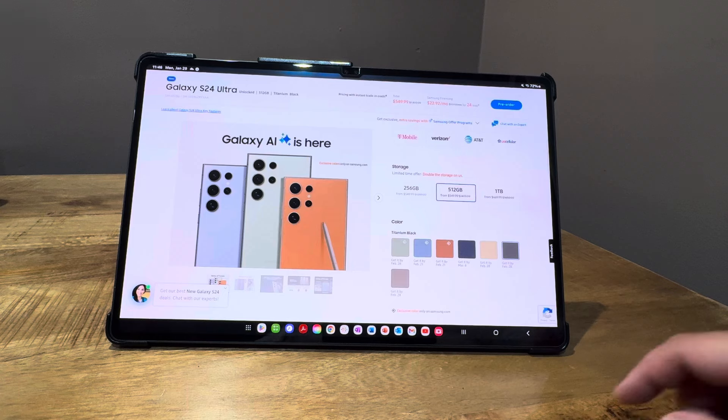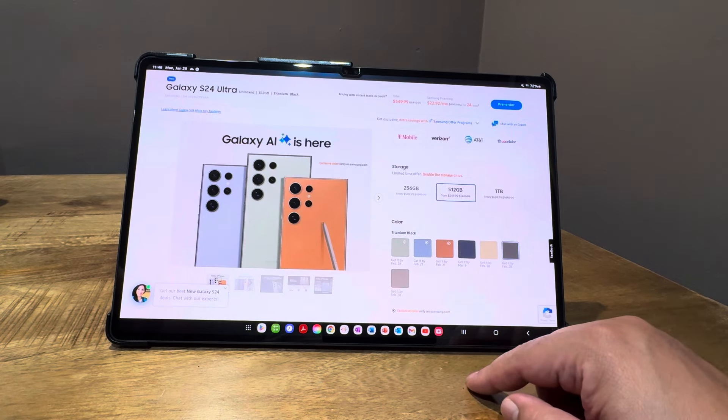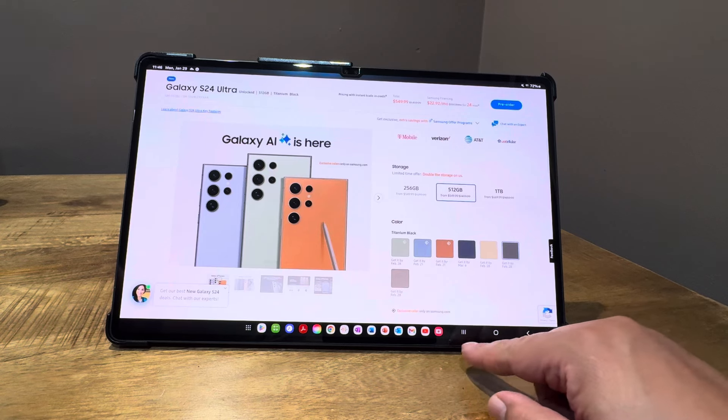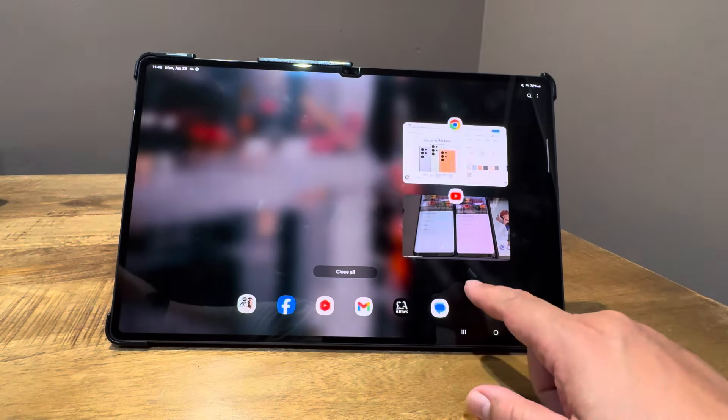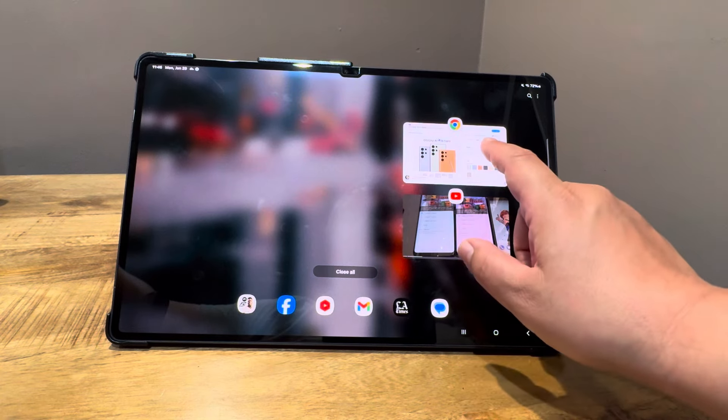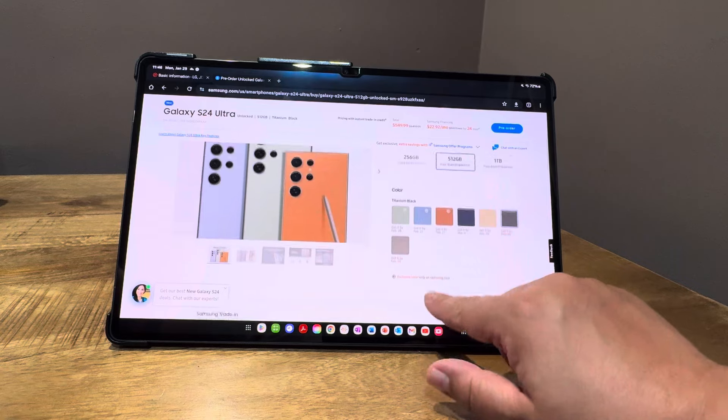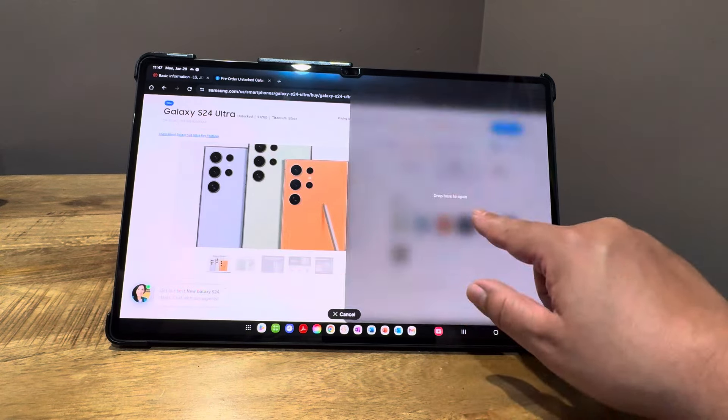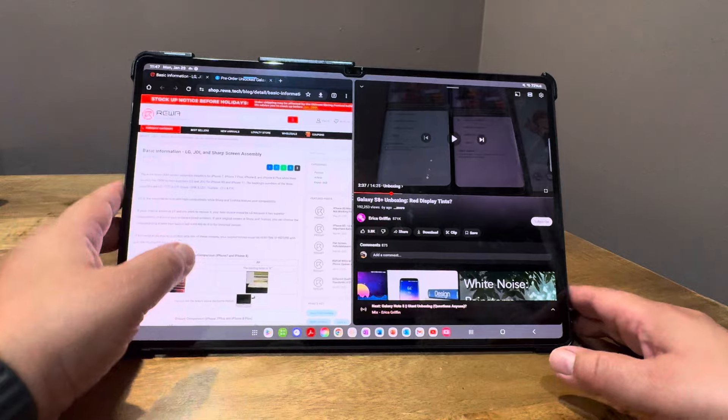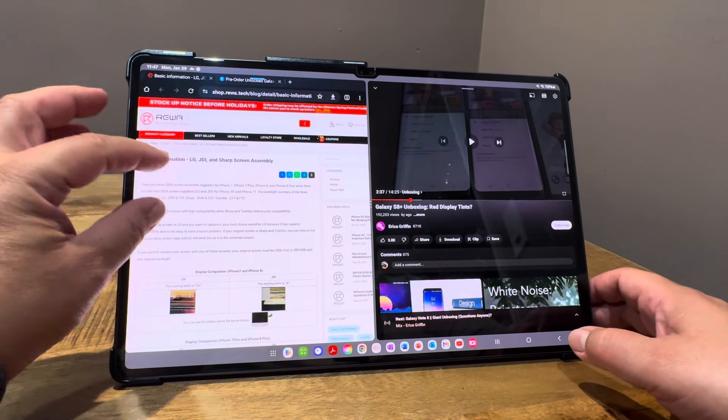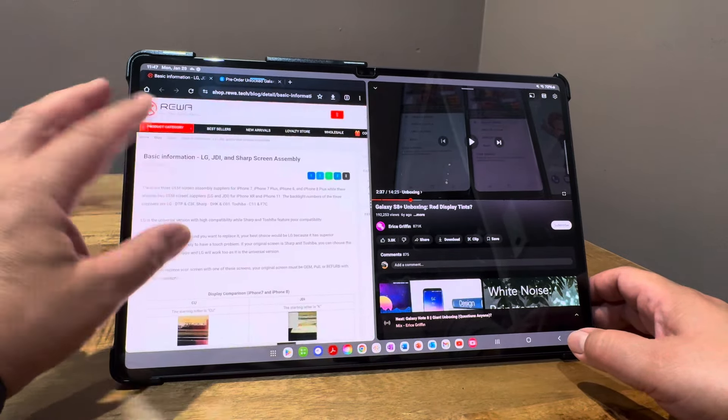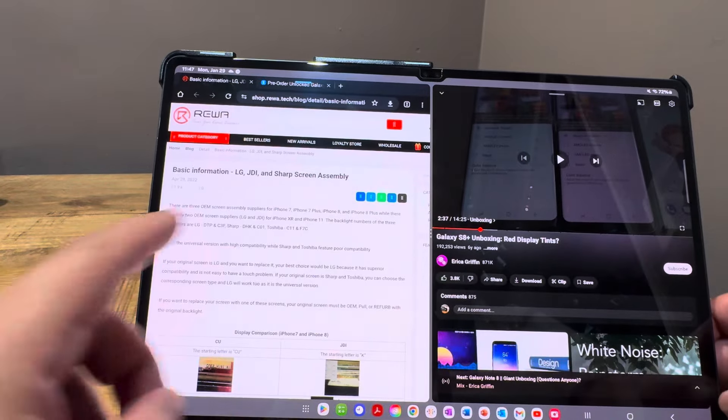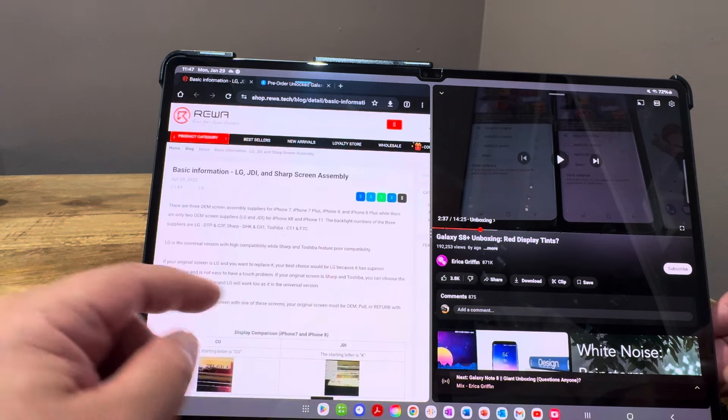This made me think about similar issues from the past. I'm going to pull up an article from a repair blog that talked about the iPhone 7, 7 Plus, 8, and 8 Plus screens.